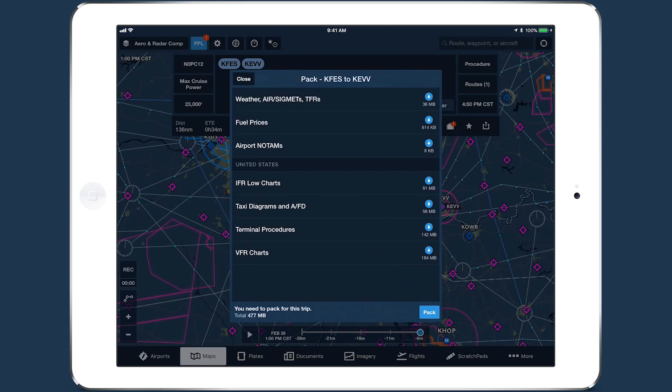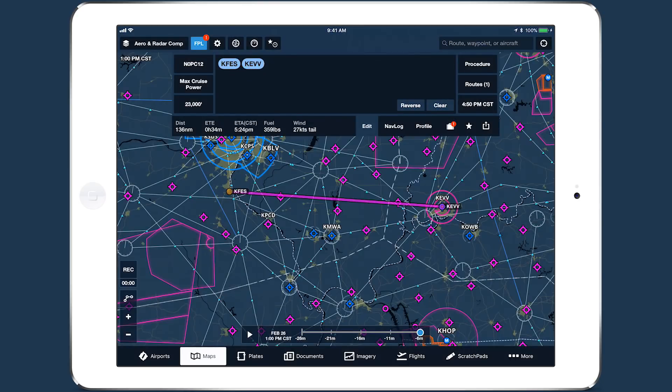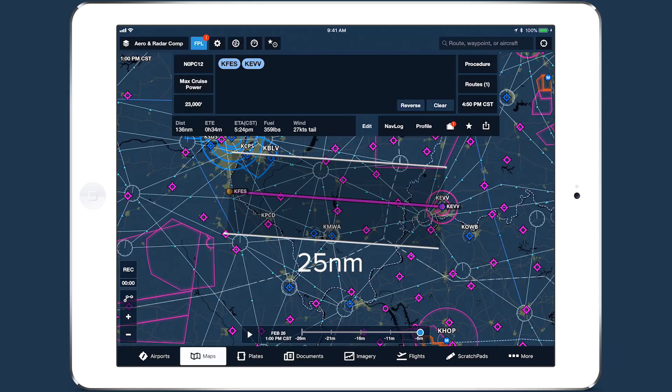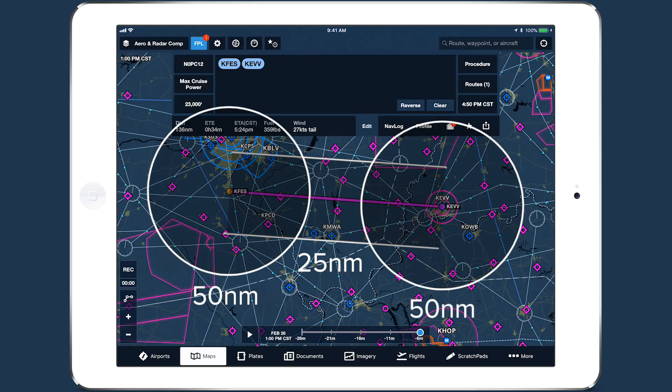PAC uses a route corridor to determine what information to include. Weather, NOTAMs, and fuel prices at any airport within 25 nautical miles on either side of your route, or within 50 nautical miles of either your departure or destination airports are included.